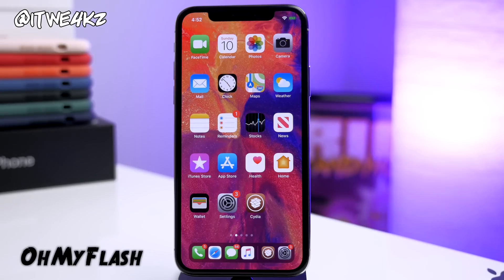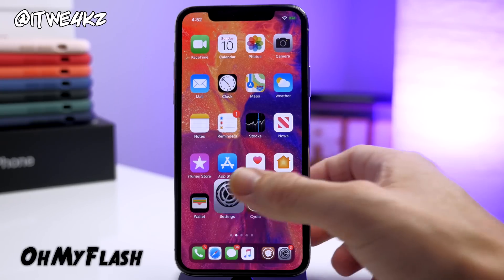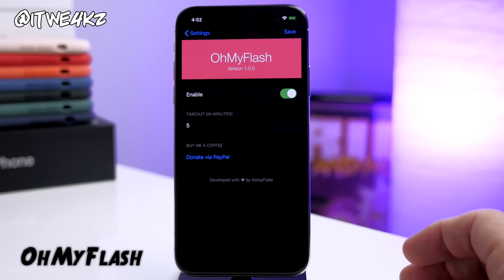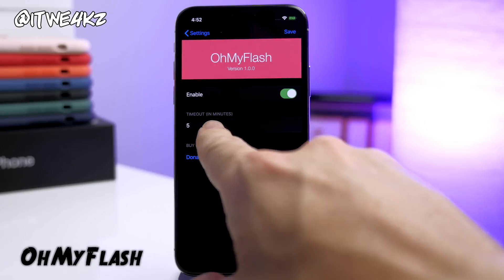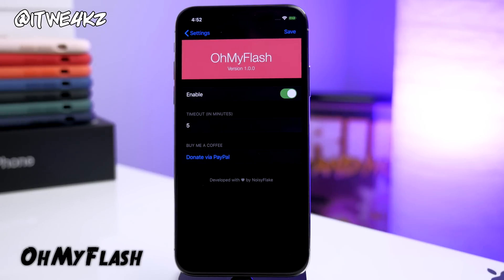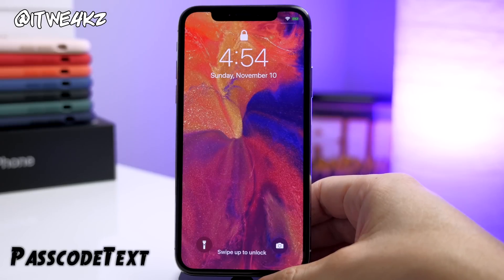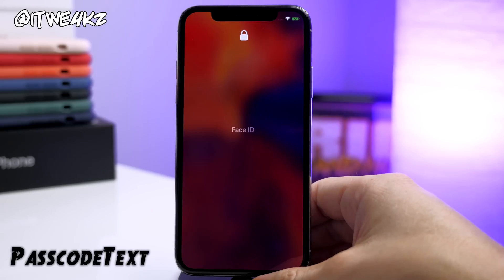It can't be just me that turns on their flashlight and forgets to turn it off. There's a tweak that's going to automatically turn off your flashlight after a specific amount of time. You have a timeout time that you input in minutes — that way when you use your flashlight and accidentally leave it on, it won't drain your battery because it'll automatically turn off after five minutes or whatever you input.